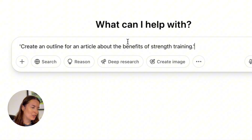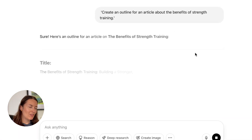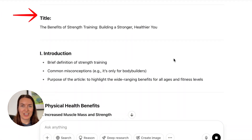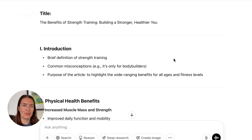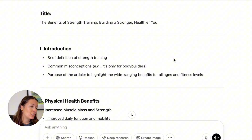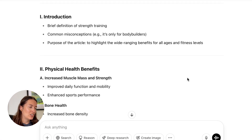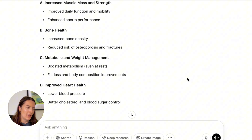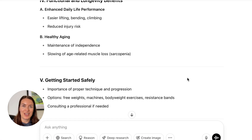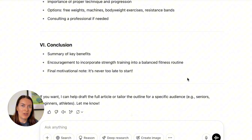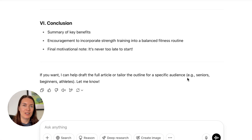Create an outline for an article about the benefits of strength training. It's given me a suggested title, which I can take and adapt — I can ask ChatGPT to provide five or ten alternative titles. I've got an outline with an introduction, then chapters and paragraphs underneath each chapter. This is a useful structure that saves you a lot of time, so you can focus on the creative elements instead of getting bogged down in designing the structure.